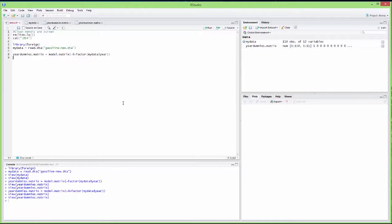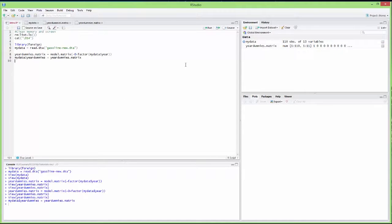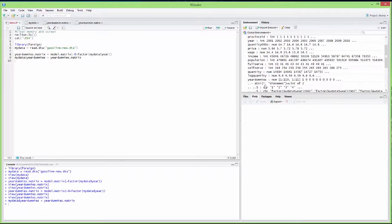Now I have this matrix, but it's not in my data frame, so I have to add it. I'm going to create a new variable in my data frame called yearDummies, and this new variable will be the matrix we created. I run the command, and if I open my data now, I see that there is a new yearDummies variable — it's a matrix that's 110 times 11.